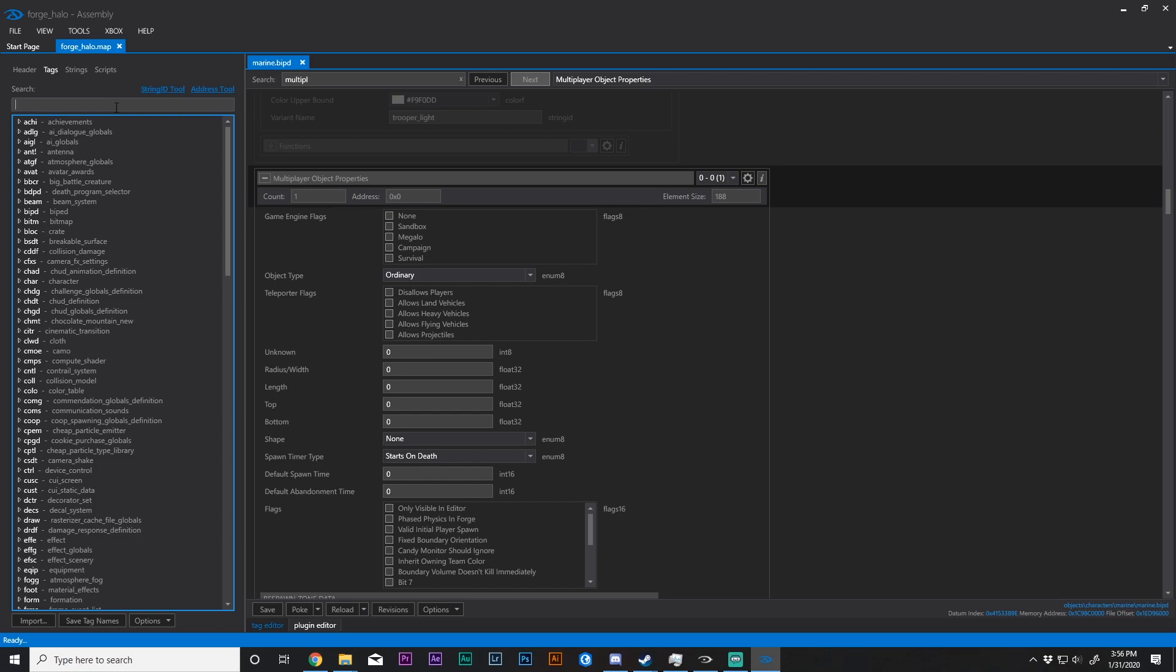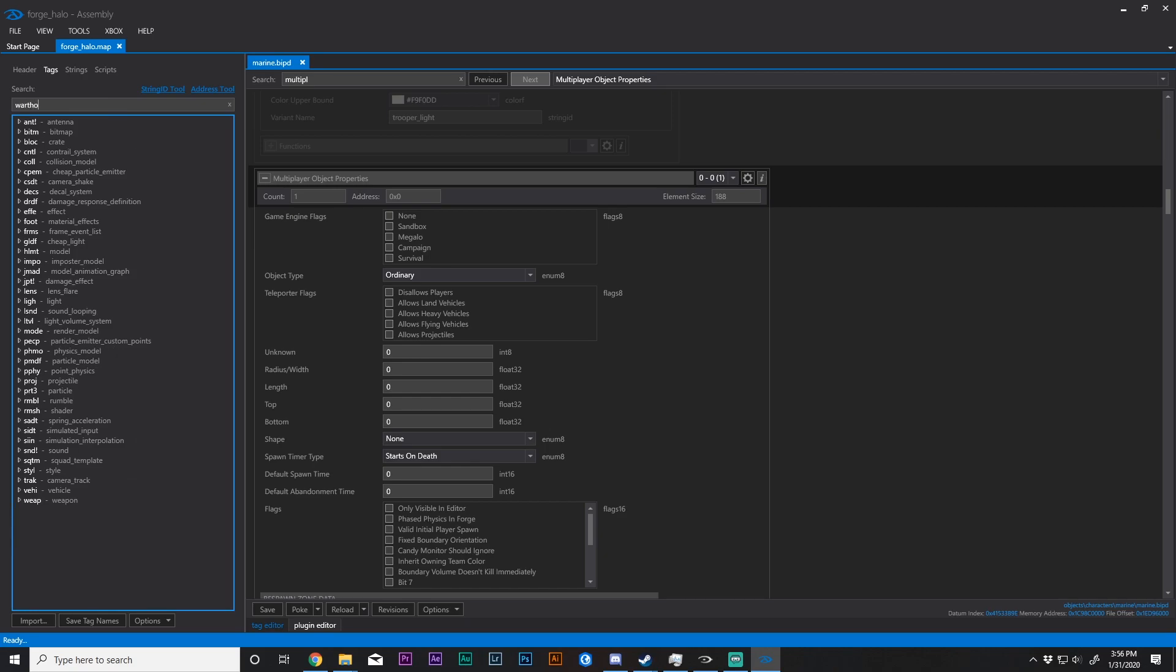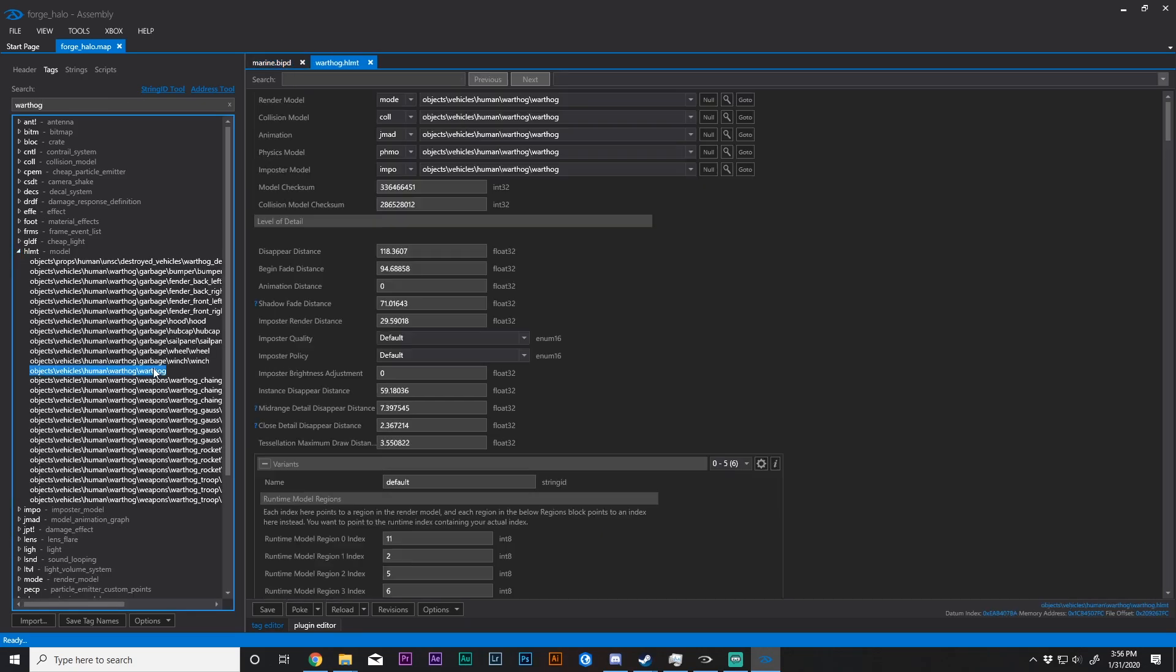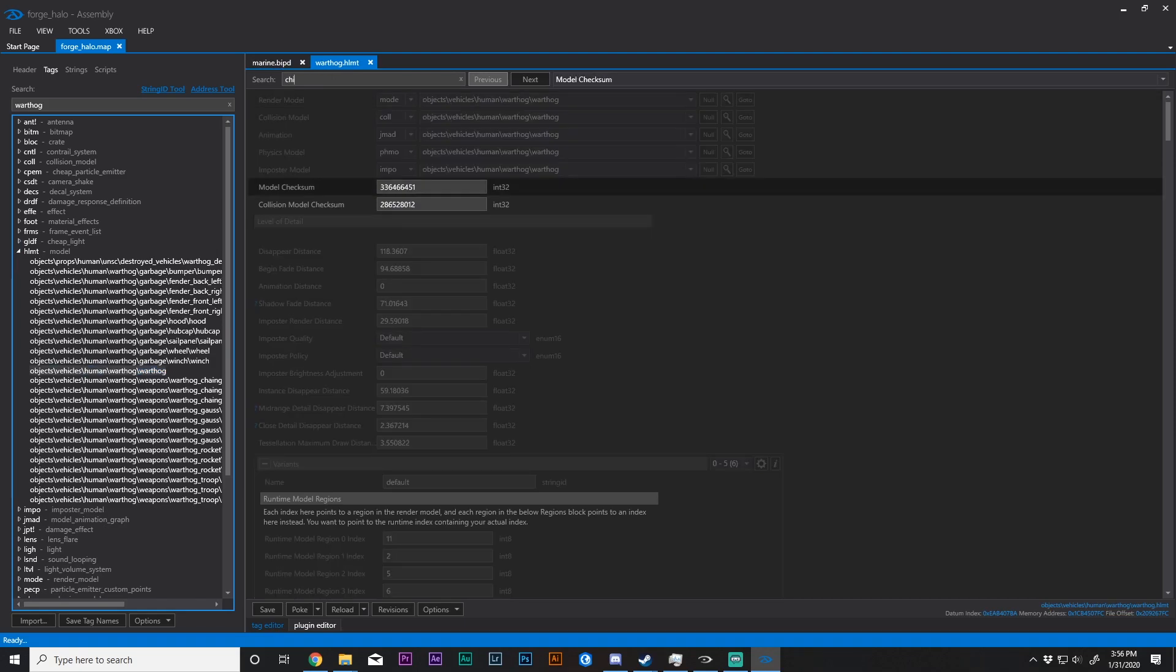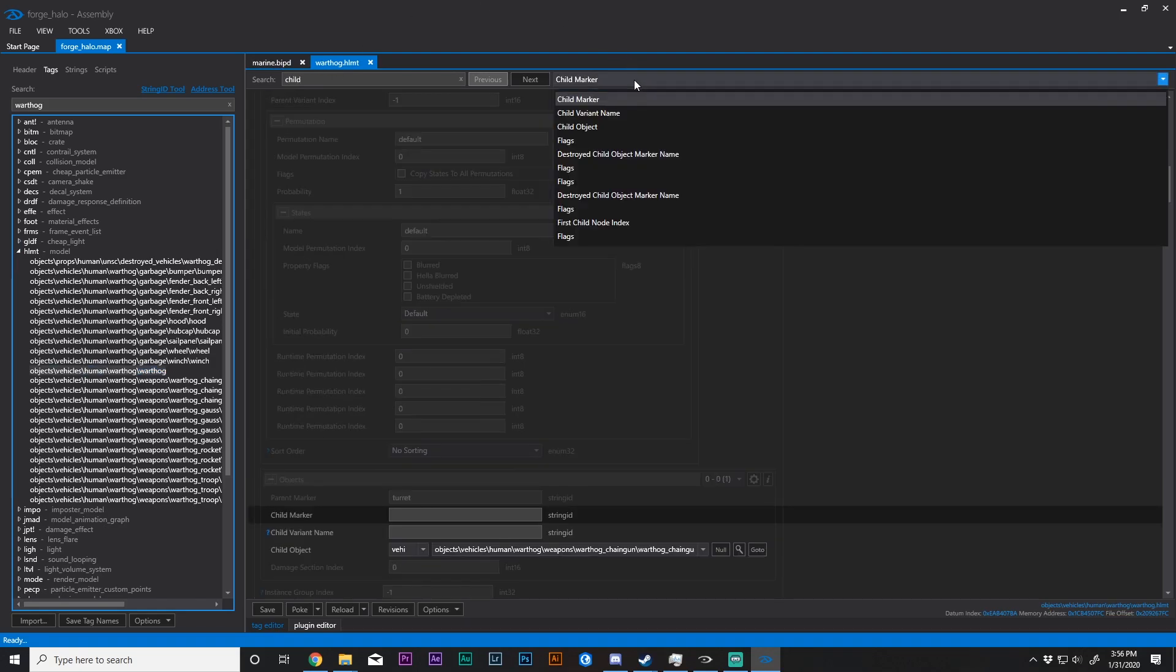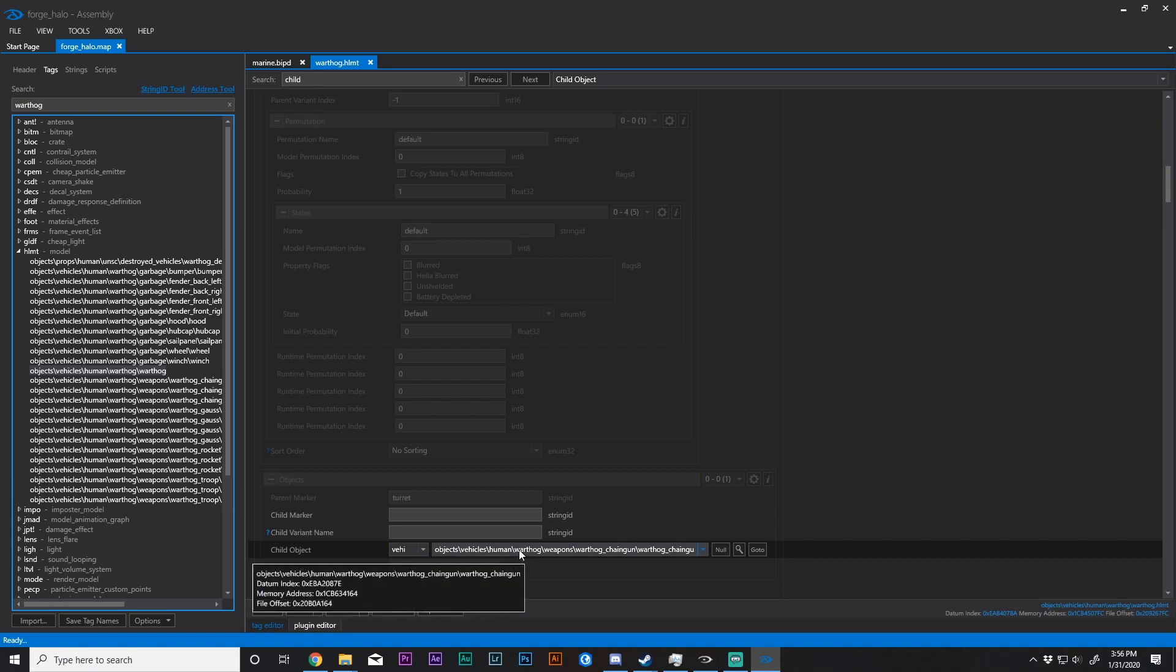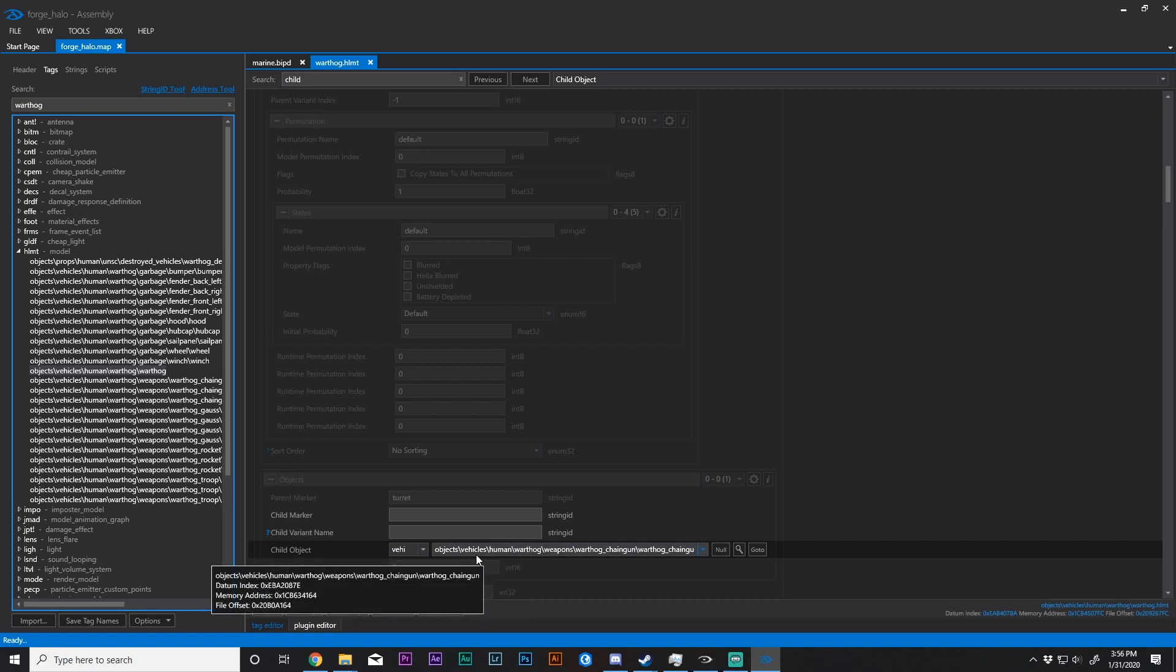So I'll just go ahead and open up the Warthog HLMT tag, and I'm just going to change the child object. For me, that's pretty much one of the easiest ones to do. So that's what I'm going to do with the Forge menu.